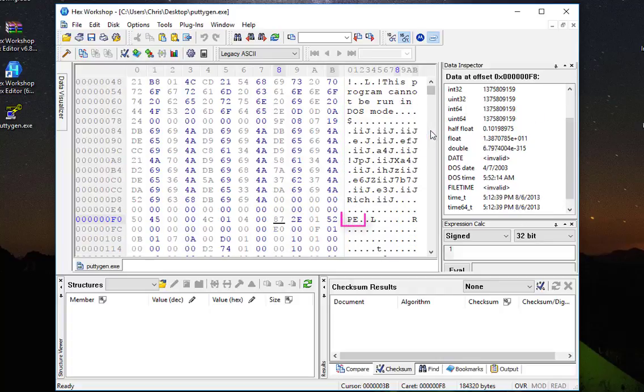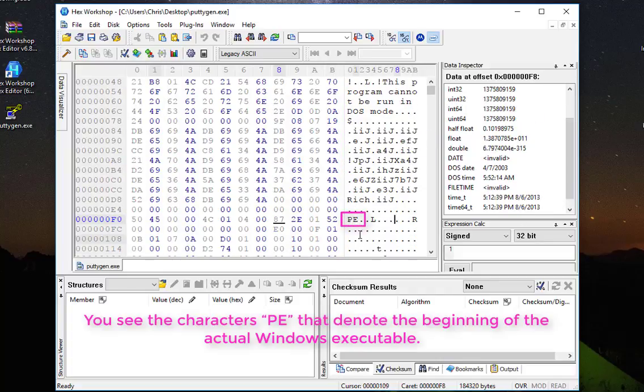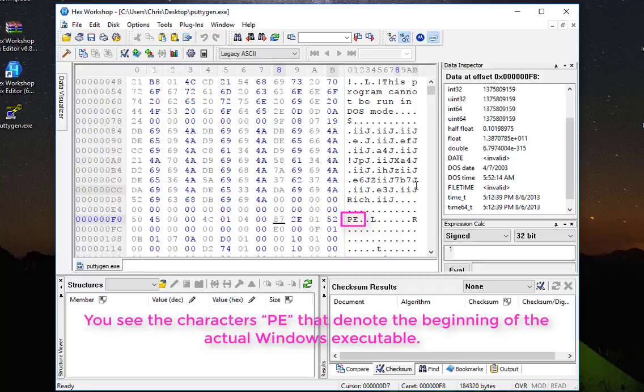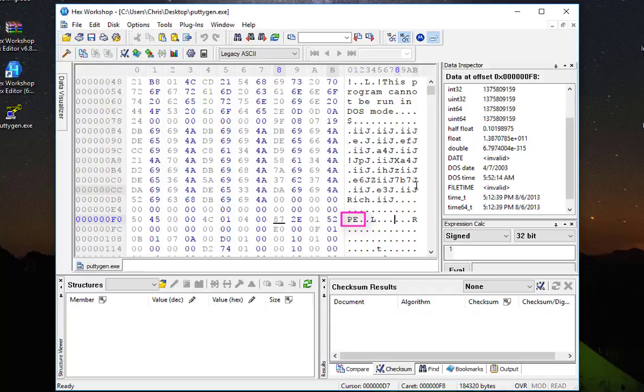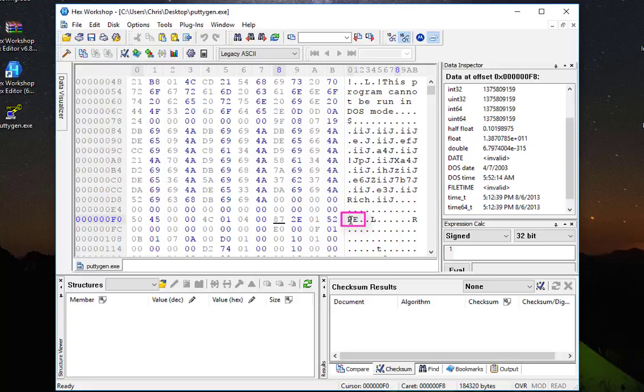You see here the PE characters. Actually, the PE characters denote the entry point of the real Windows application, because every Windows application begins with the DOS program, then this entry point, the PE, and corresponding hexadecimal values are 50 and 45.